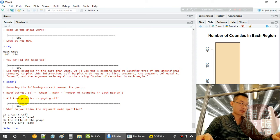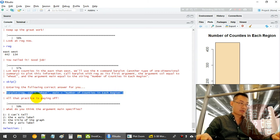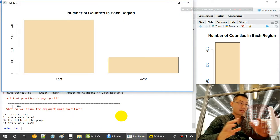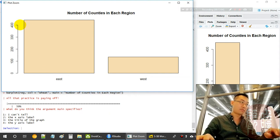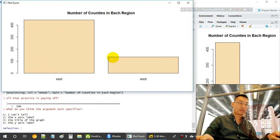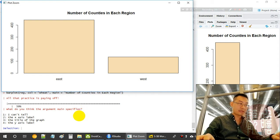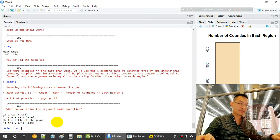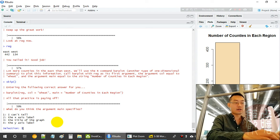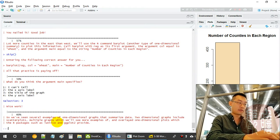Next we use 'barplot' to visualize the region counts. The East has more than 400 counties and the West has more than 100. The 'main' argument specifies the title of the graph — for the standard R plot package, 'main' means title.